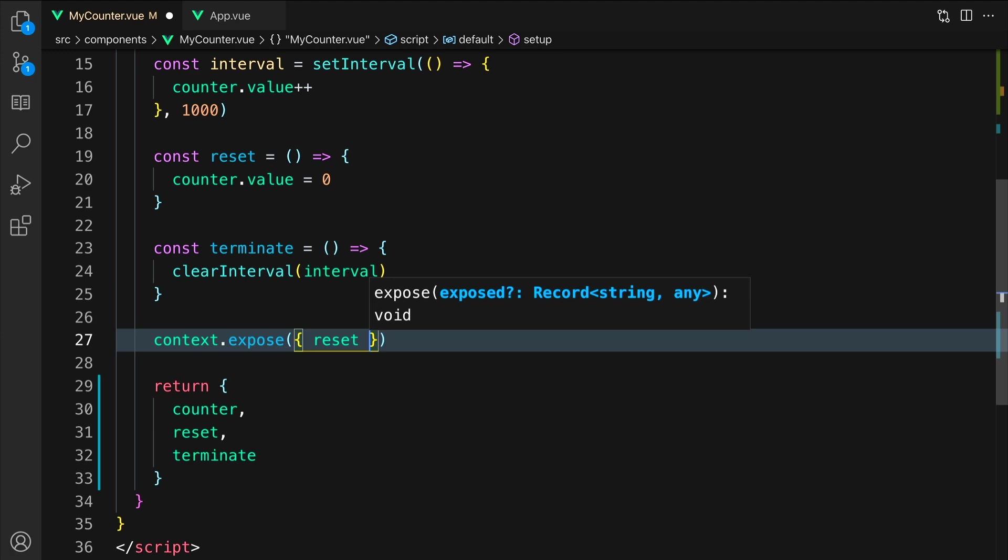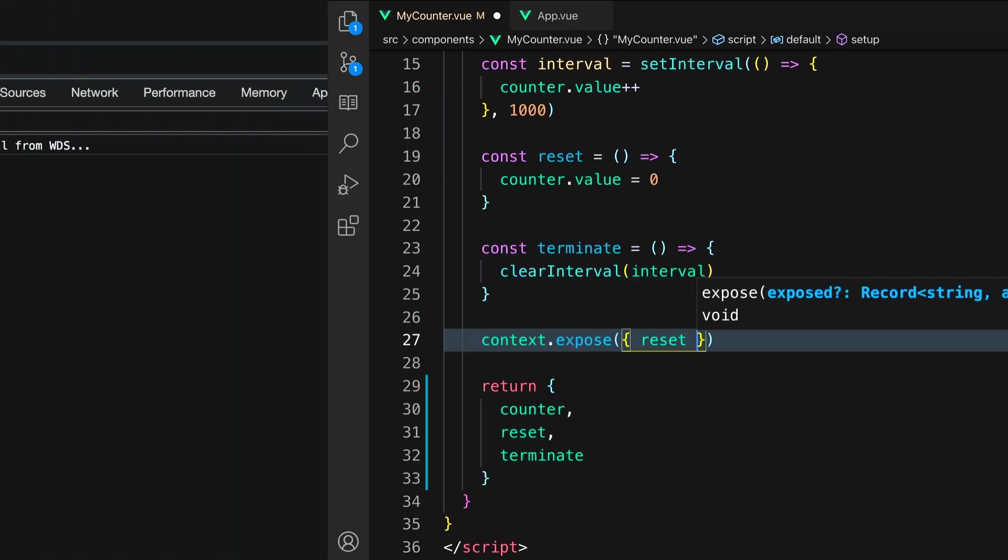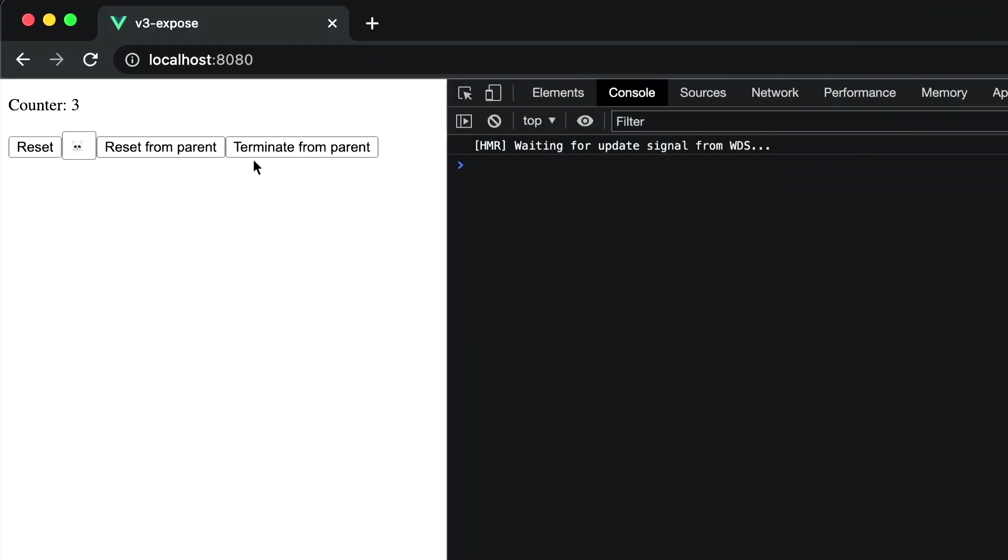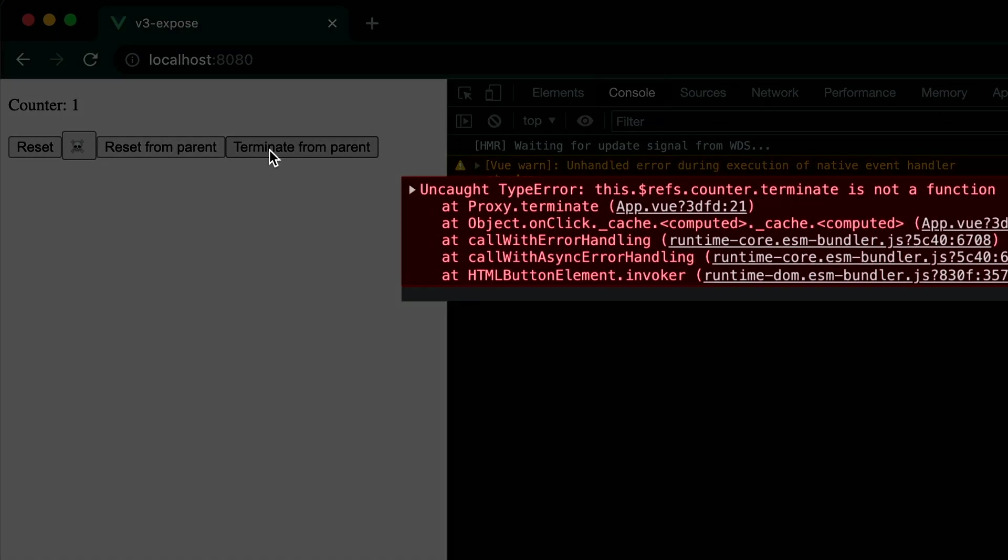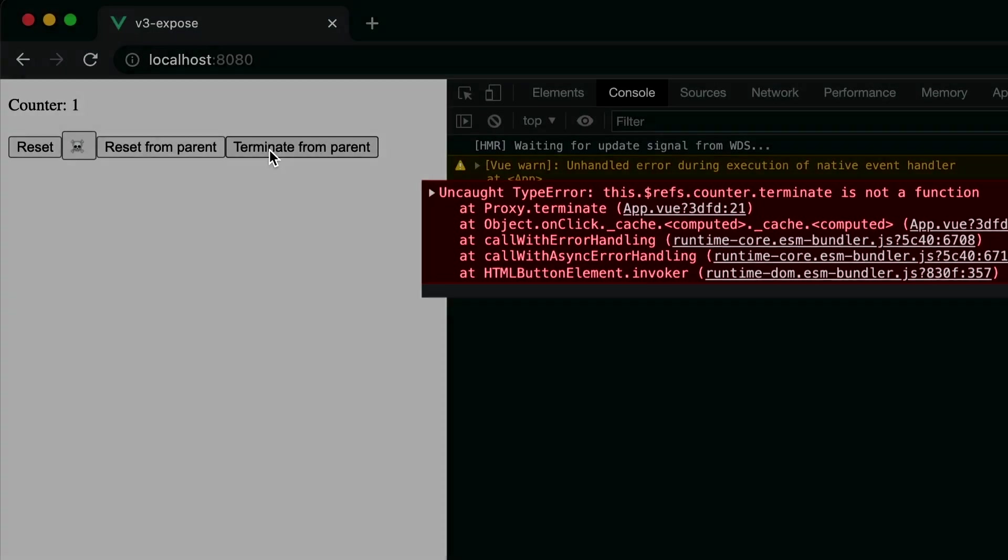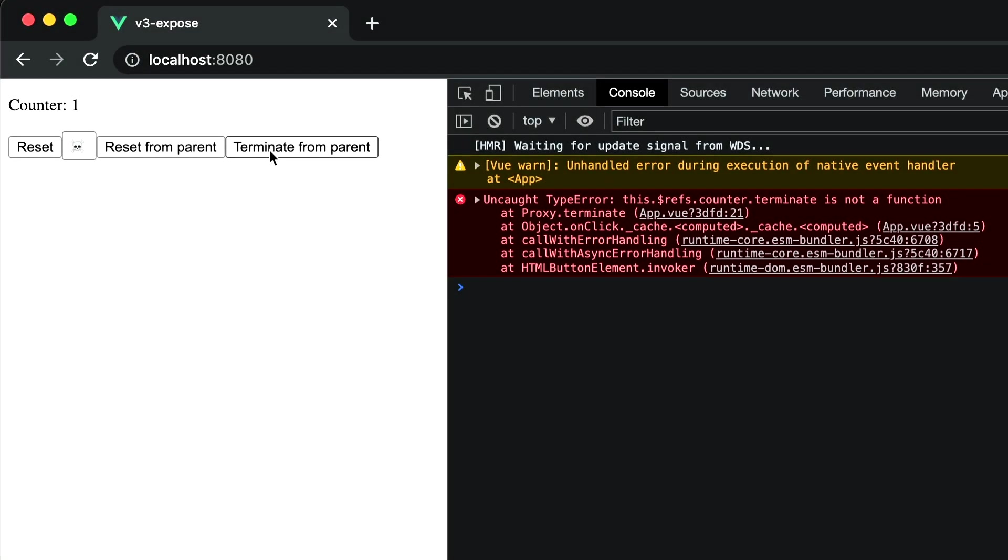Let's go back to the browser. If we run this example again and click the terminate from parent button, we will get a JavaScript error. The terminate function is no longer available and our private API is now inaccessible.